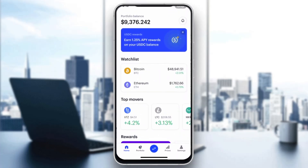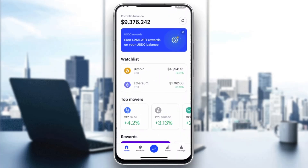After creating your account and logging in, you'll be greeted by the main home page of the application where you can see all the info you have, such as your balance, your portfolio at the bottom of the screen, your prices, and so on.